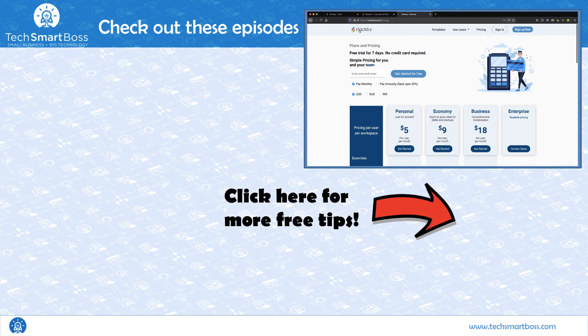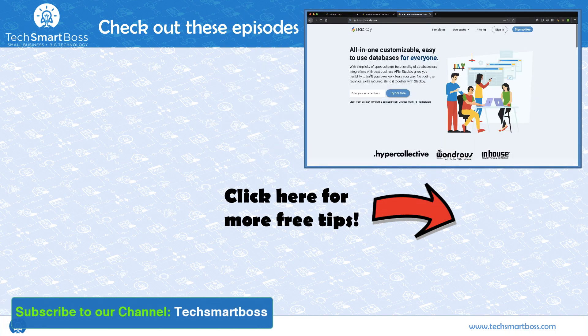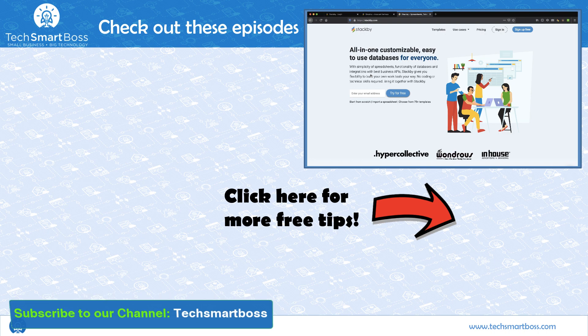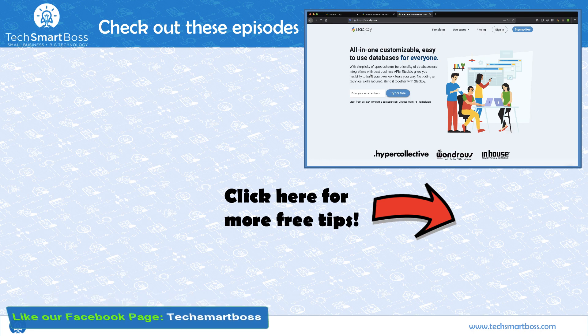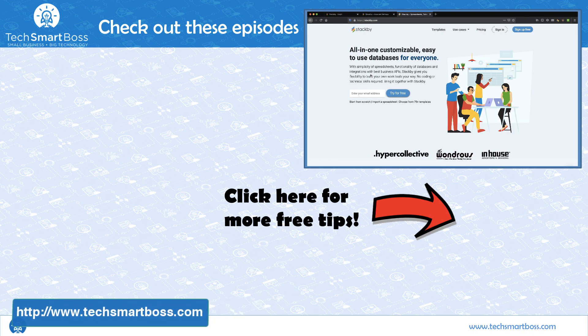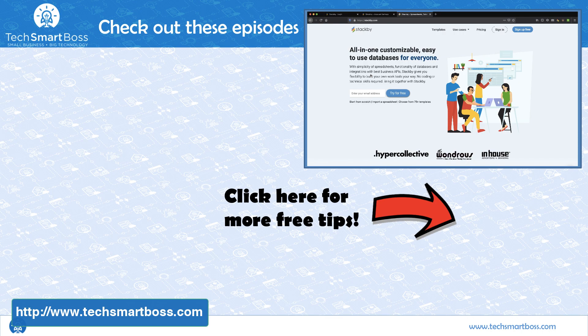So, take a look at Stackby. I think you might like it. Hey, if you do like this kind of review video, then subscribe to our YouTube channel. And, go out and check out TechSmartBoss.com. And, see all the other things that we're doing to help entrepreneurs. Talk to you next time.